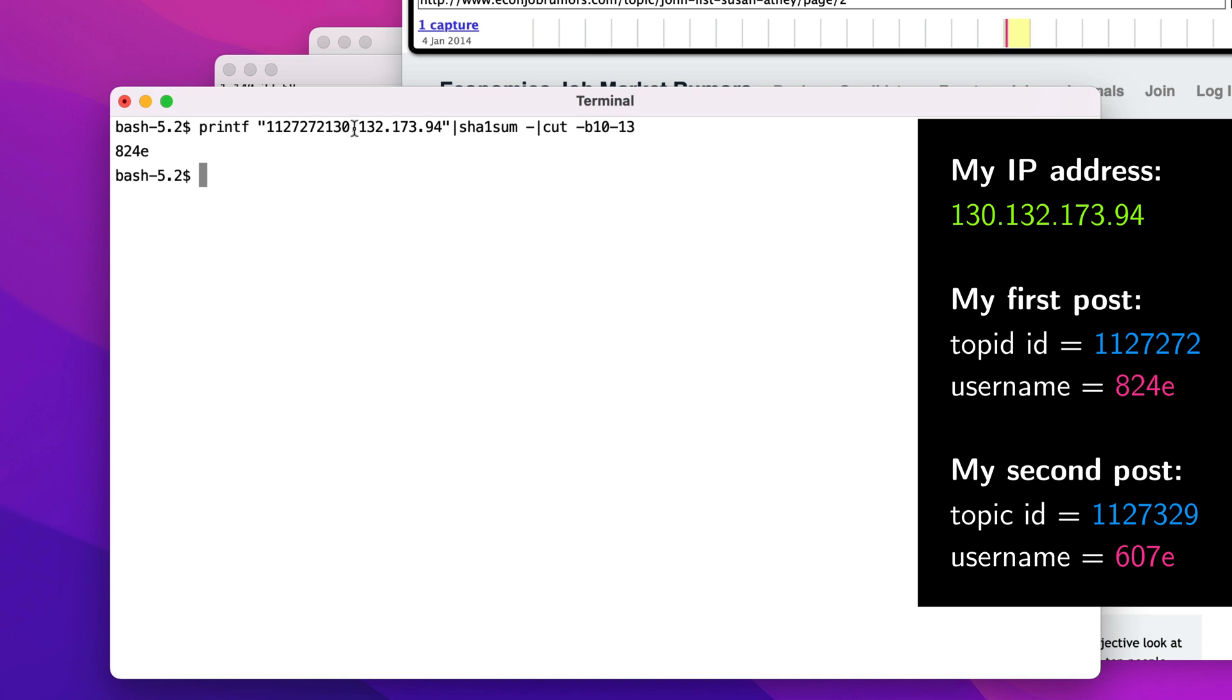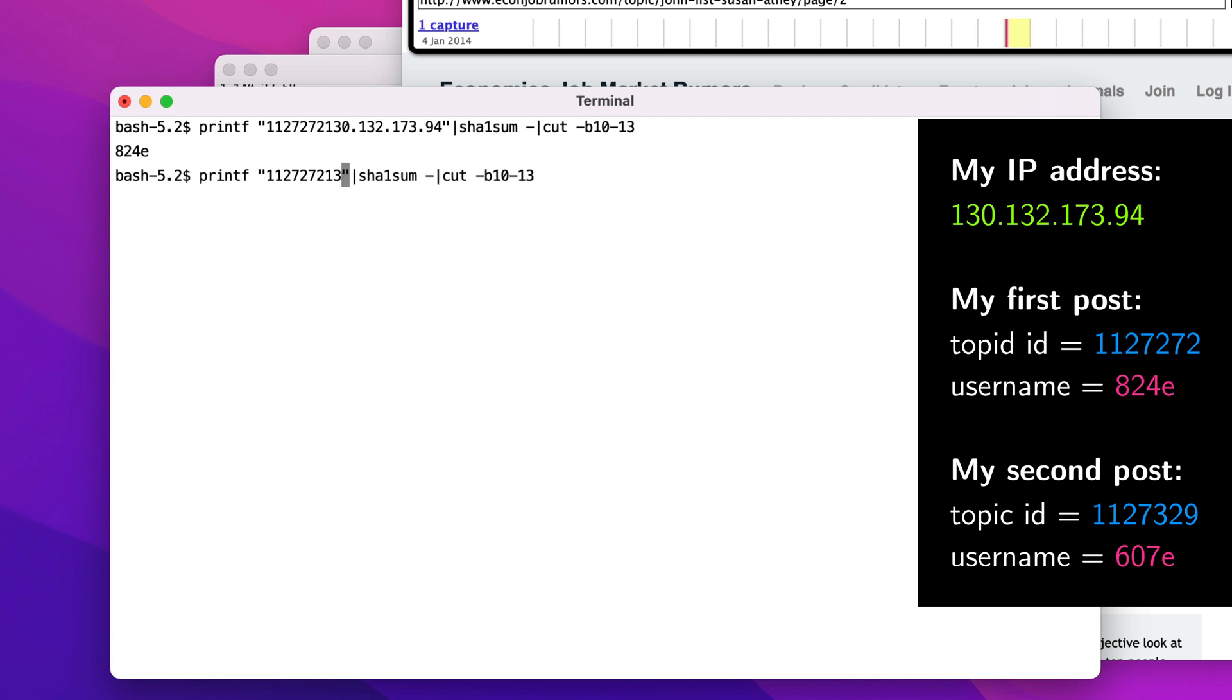That happens because there are many more IP addresses, 2 to the 32, than there are possible usernames, 2 to the 16. Getting this list of IPs is pretty simple.